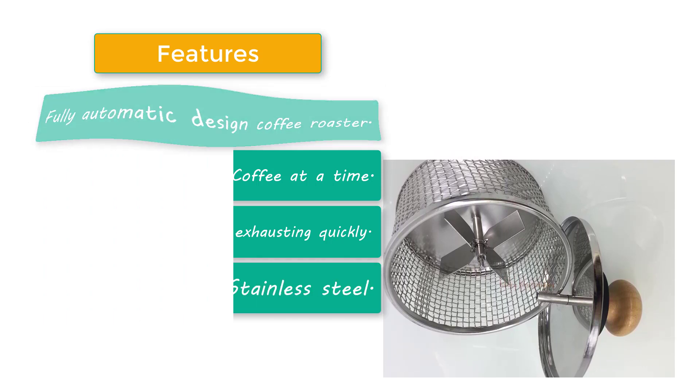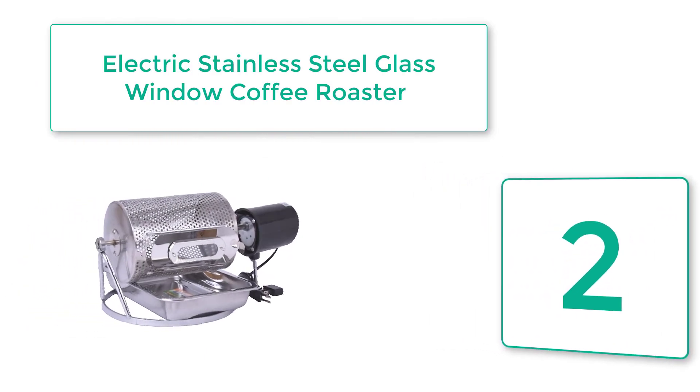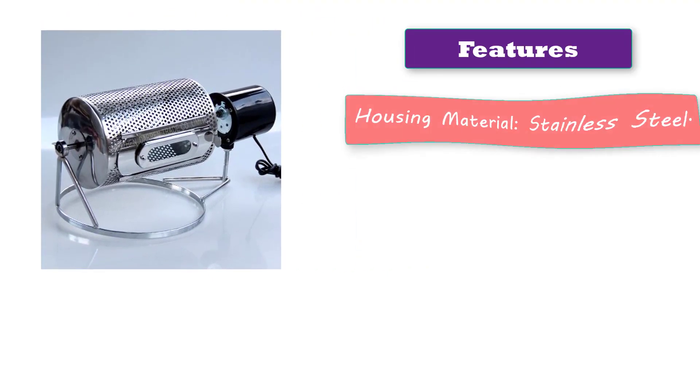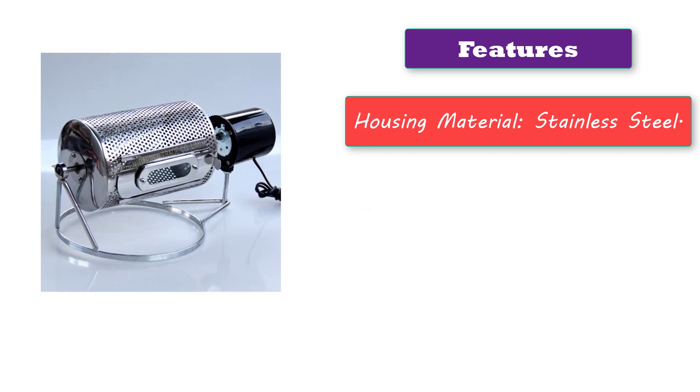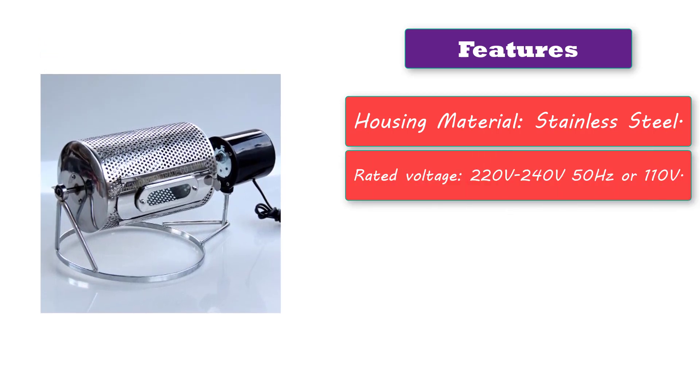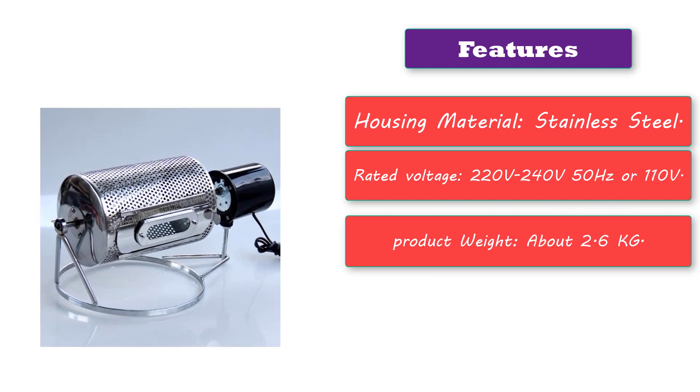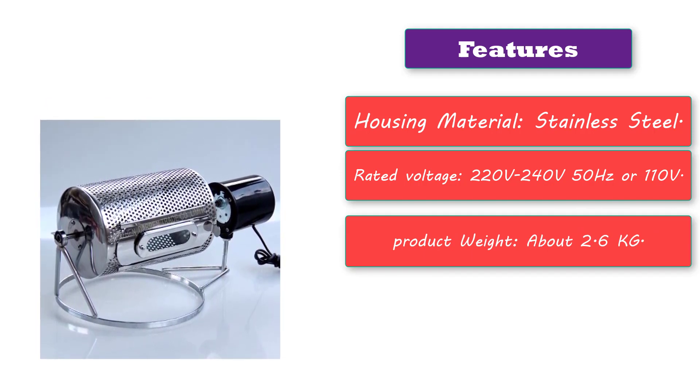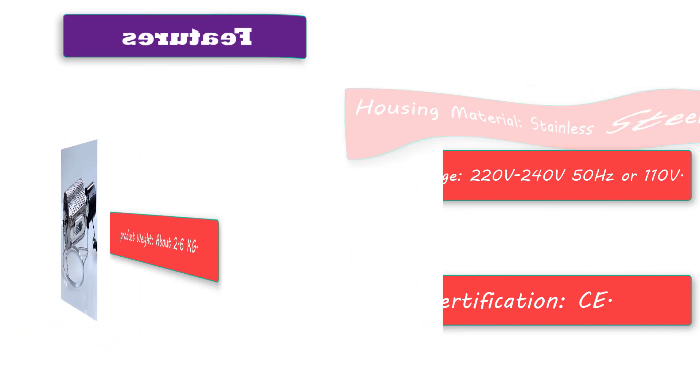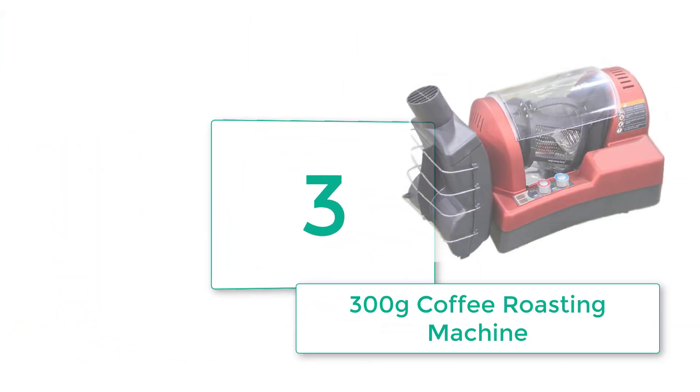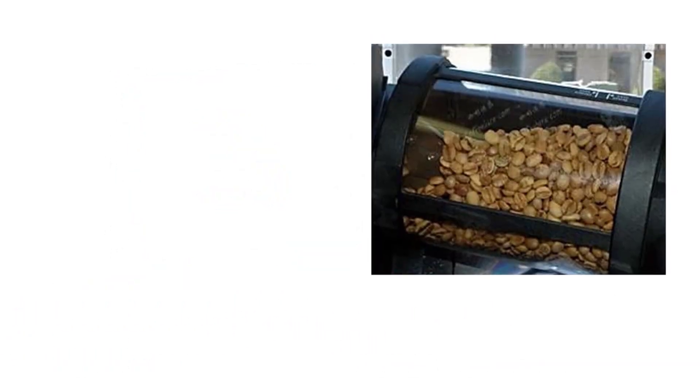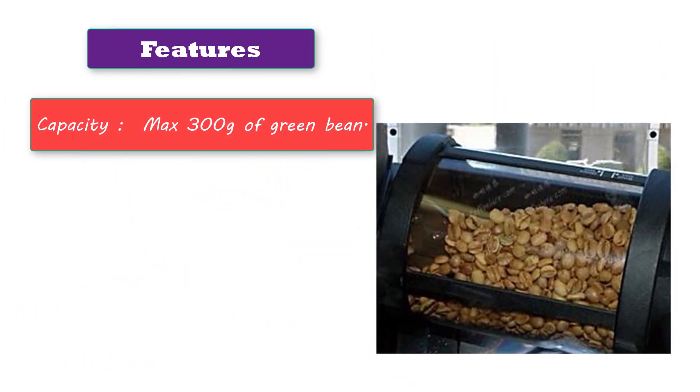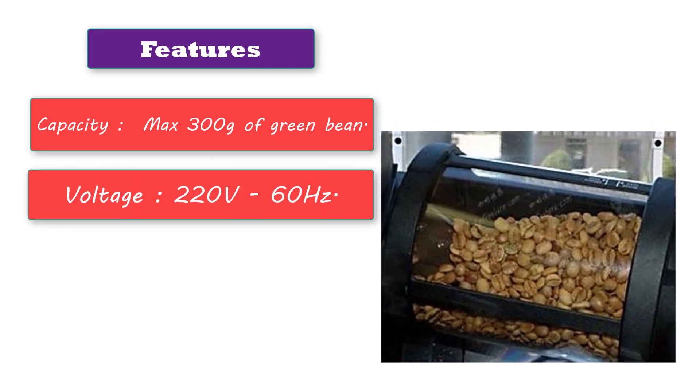Number two: Electric Stainless Steel Glass Window Coffee Roaster. This product has some incredible features: housing material stainless steel, rated voltage 220V-240V 50 hertz or 110V, product weight about 2.6 kilograms, certification CE. Number three: 300 Grams Coffee Roasting Machine. Features: capacity maximum 300 grams of green beans, voltage 220V 60 hertz.